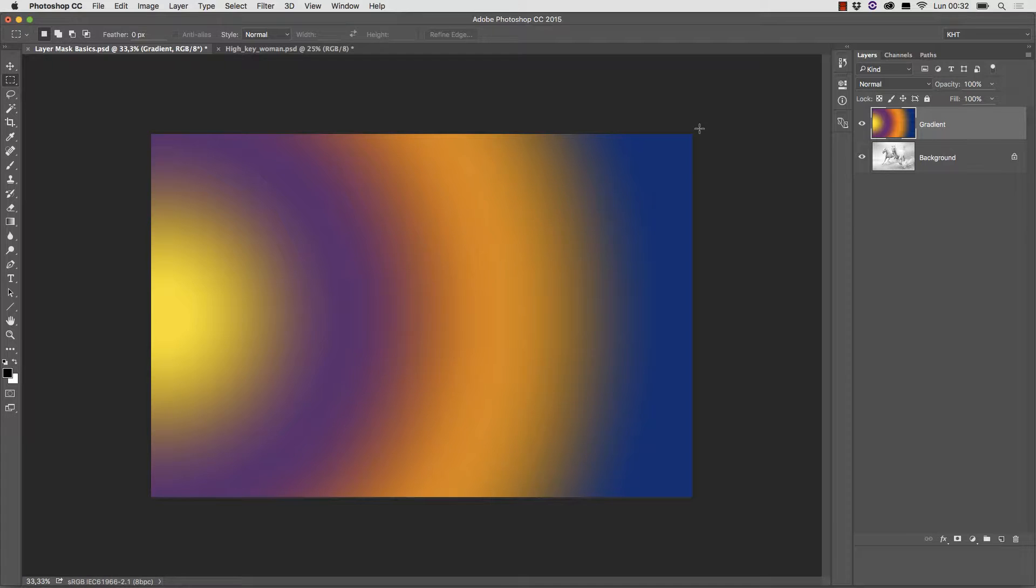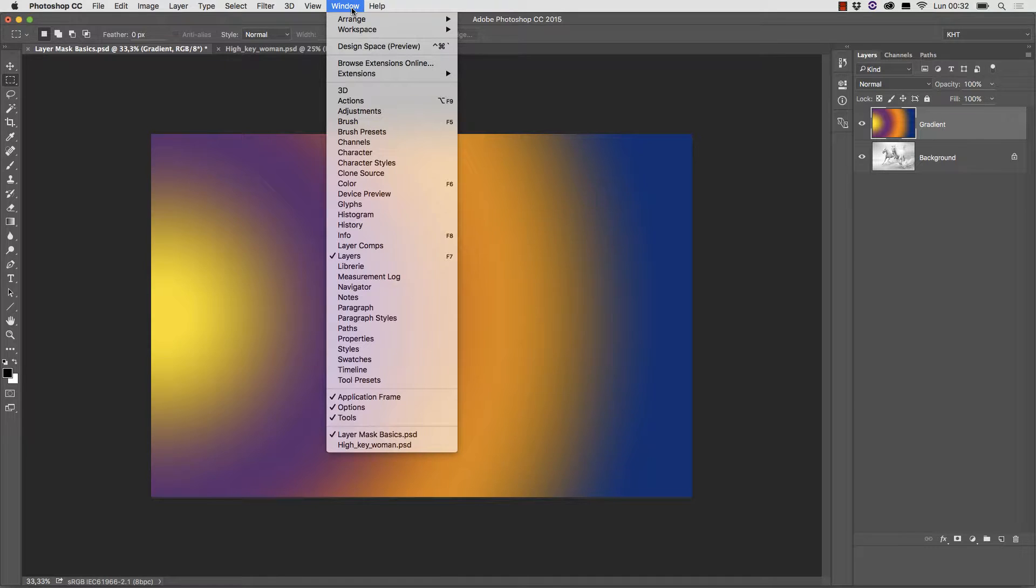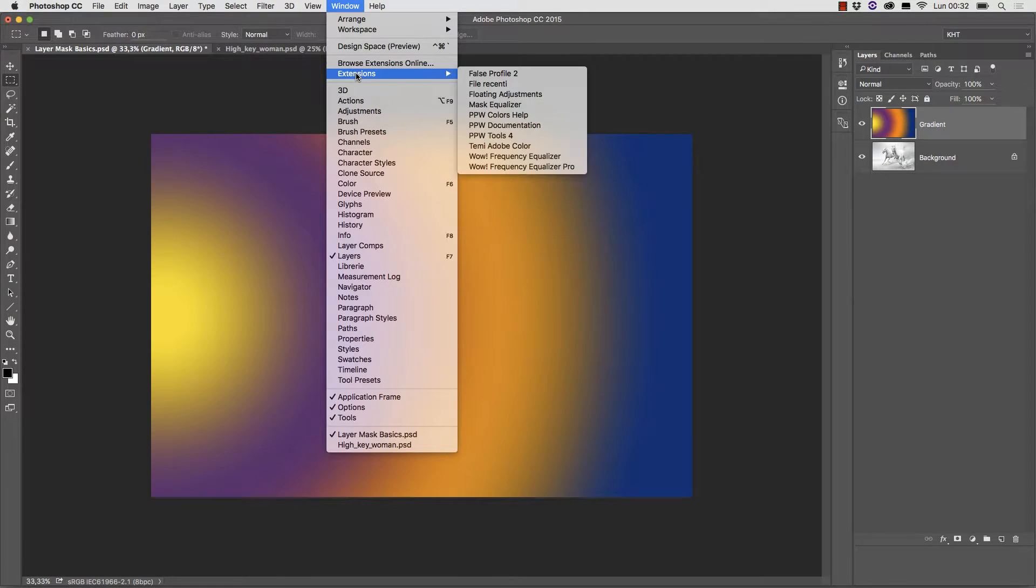You can open the Mask Equalizer plugin by going into the Window menu, then Extensions, and then picking it from the list of installed extensions.